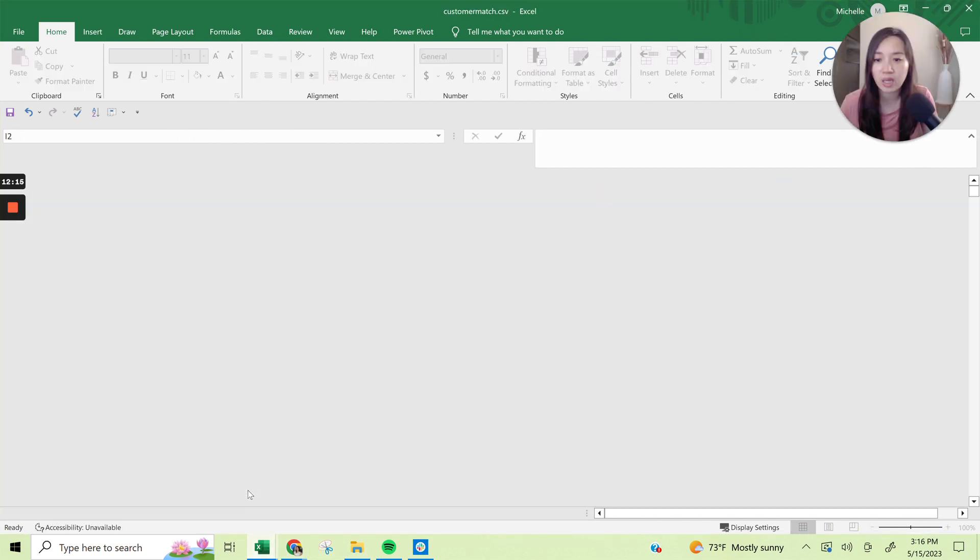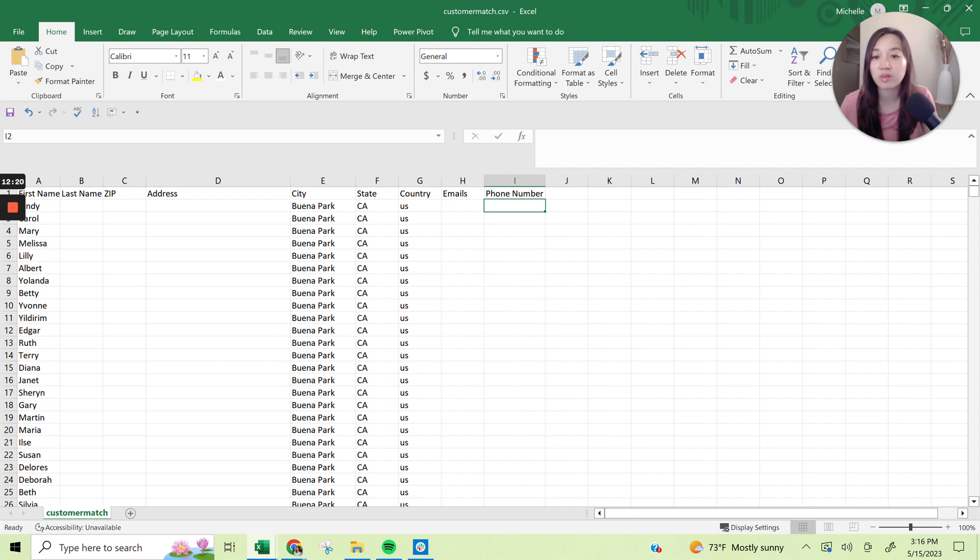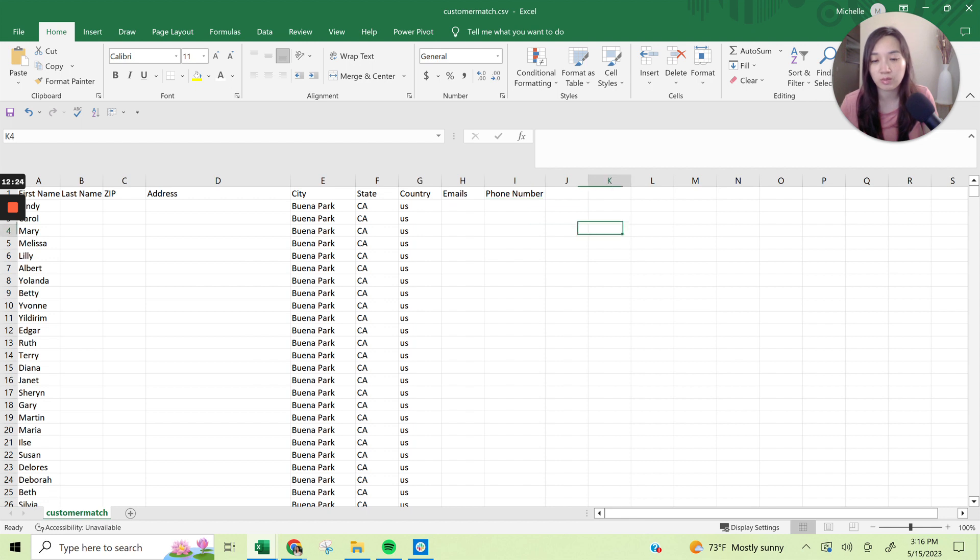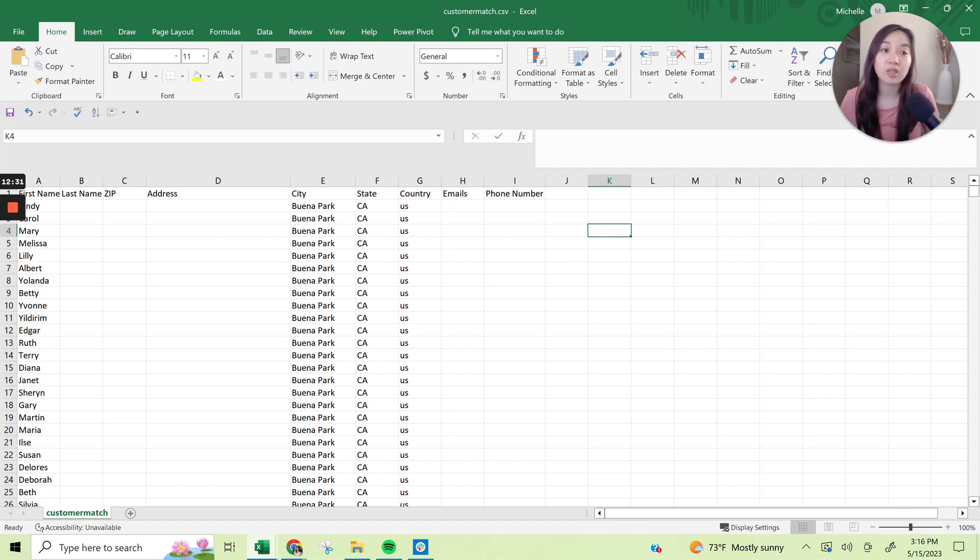Here I have an example of what a customer match list looks like. I have removed some sensitive information. So you can't actually see where they live and what their information is, but this is what allowed us to get a 80% match rate for one of my clients.